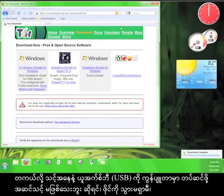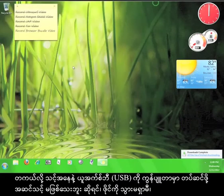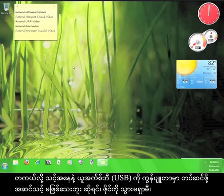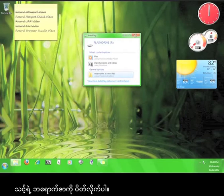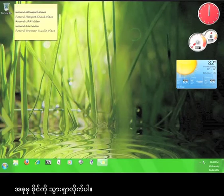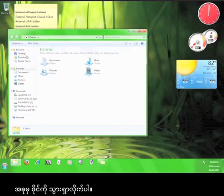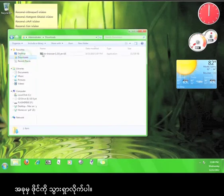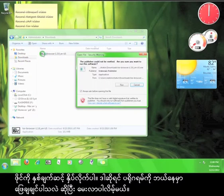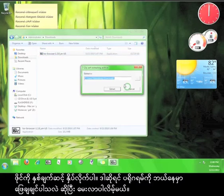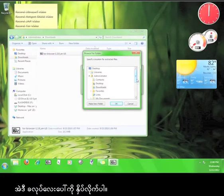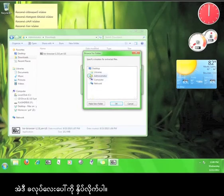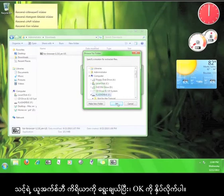Before you go and find the file, close your browser and if you haven't already, plug in your USB flash drive. Now go find your file. Double click the file and it will ask you where you want to extract the program. Click on this button and choose your flash drive and click OK.